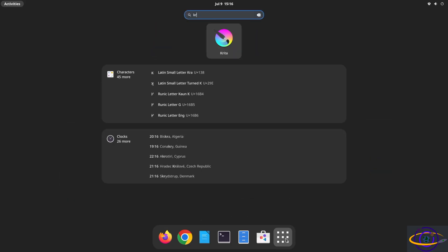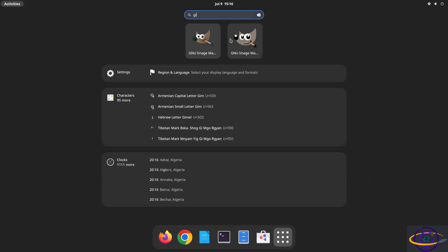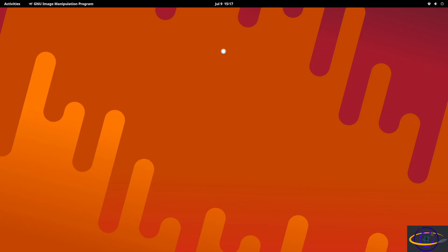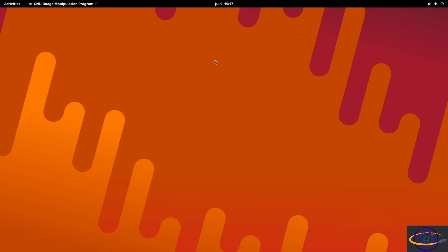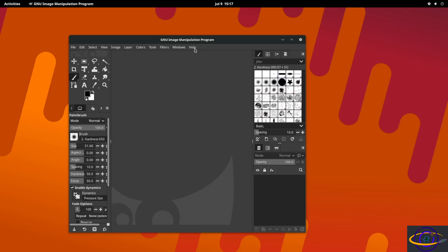Krita - there we go, we have a Krita icon right here. And let's take a look, we should also have two GIMP icons. So we have the older one and the newer one. So we can verify that this is the new - this is the Flatpak version by clicking on it and just checking the version of what we're running. So this is version three. Go to help.